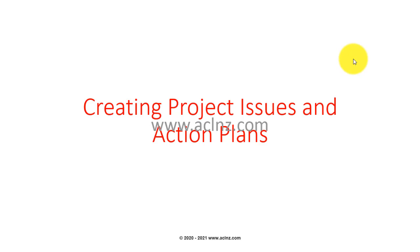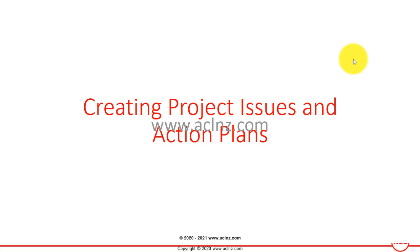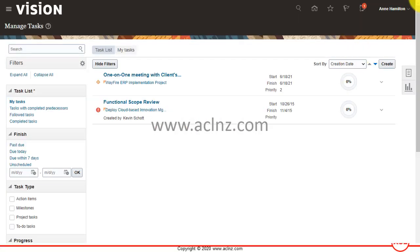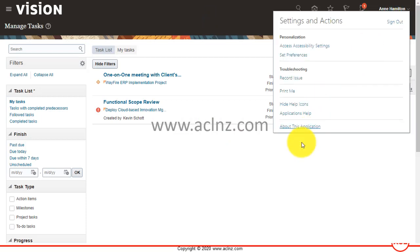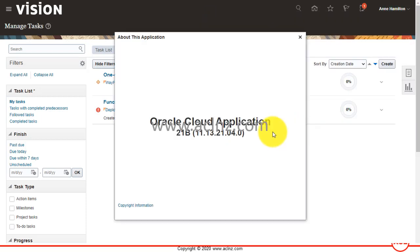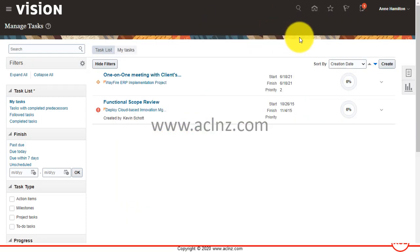Creating project issues and action plans. In this lesson I'm going to show you how a team member logs in project related issues and associated action plans with those issues. So I'm going to go back to Oracle Fusion PPM Cloud applications.